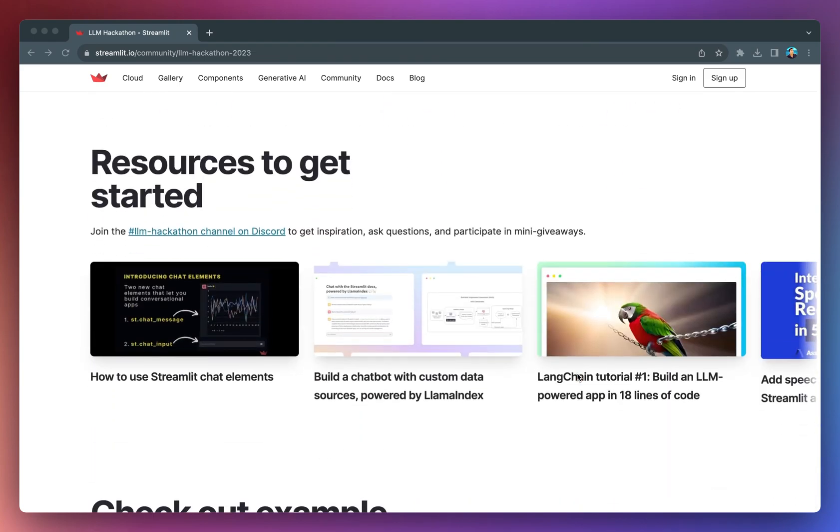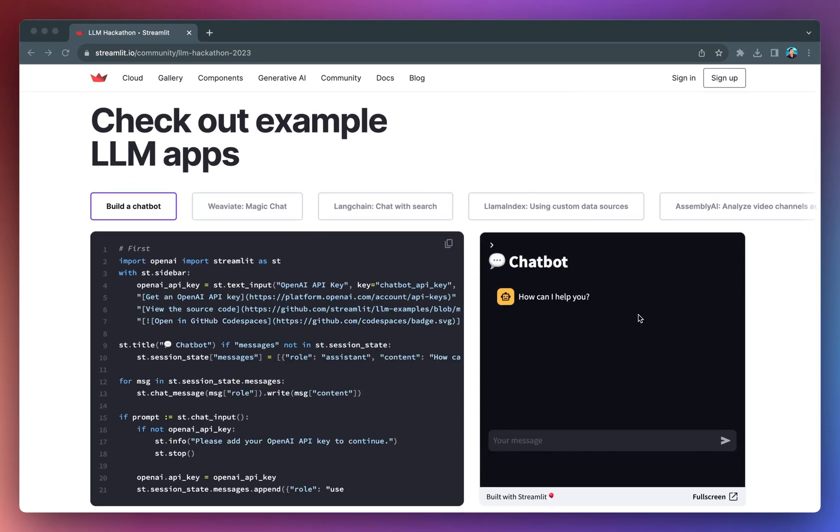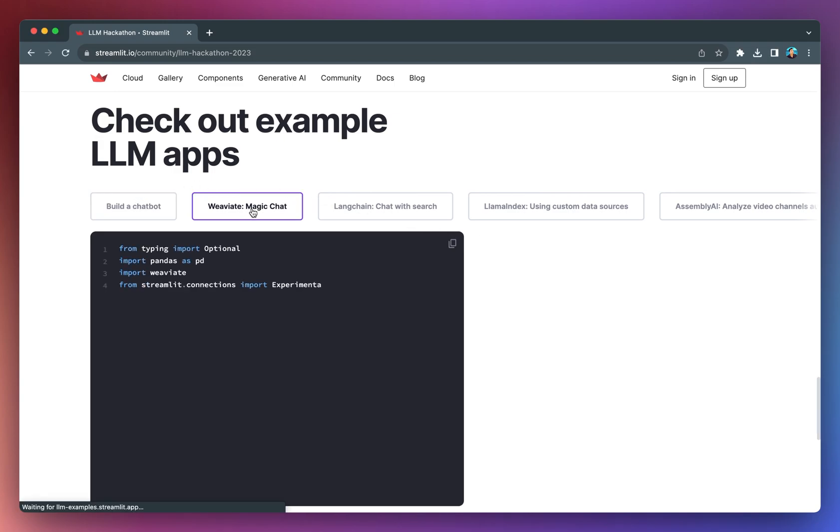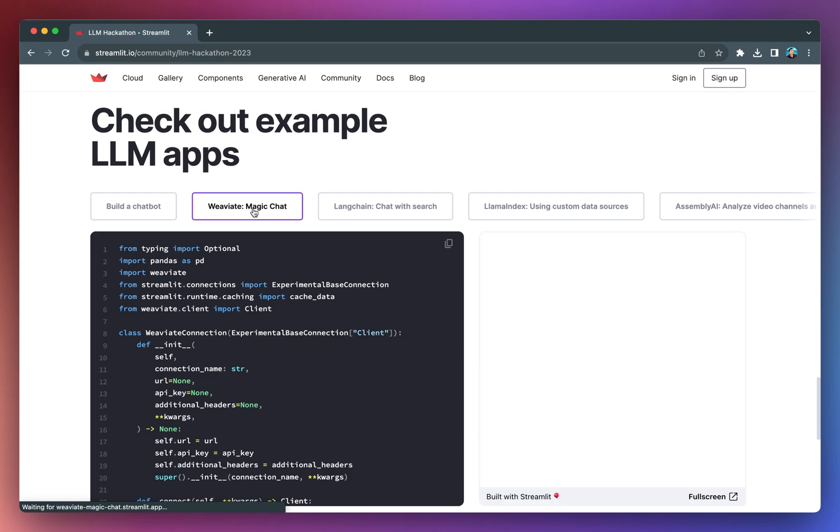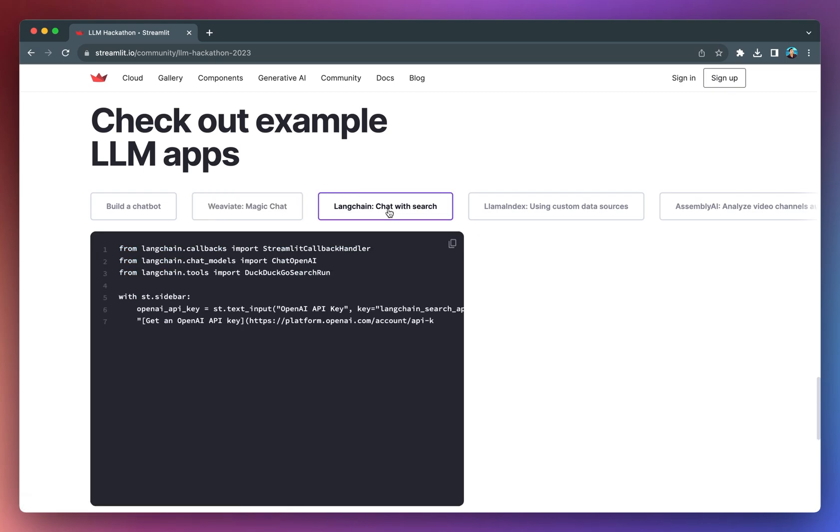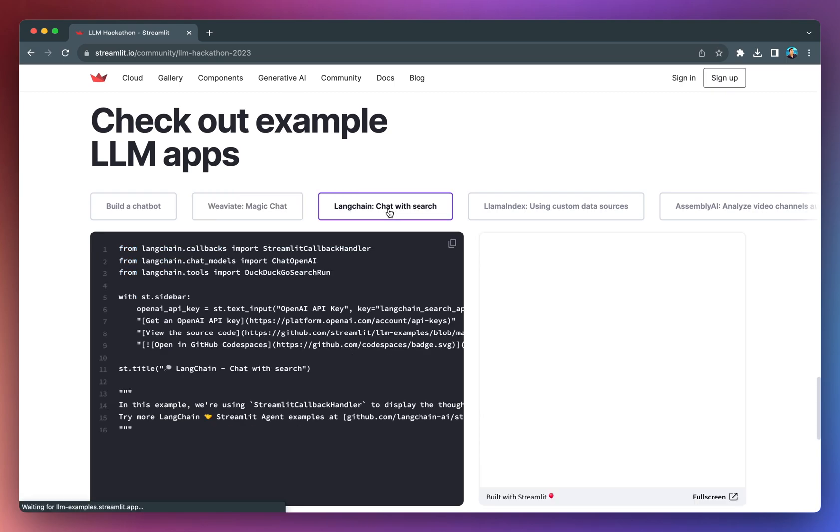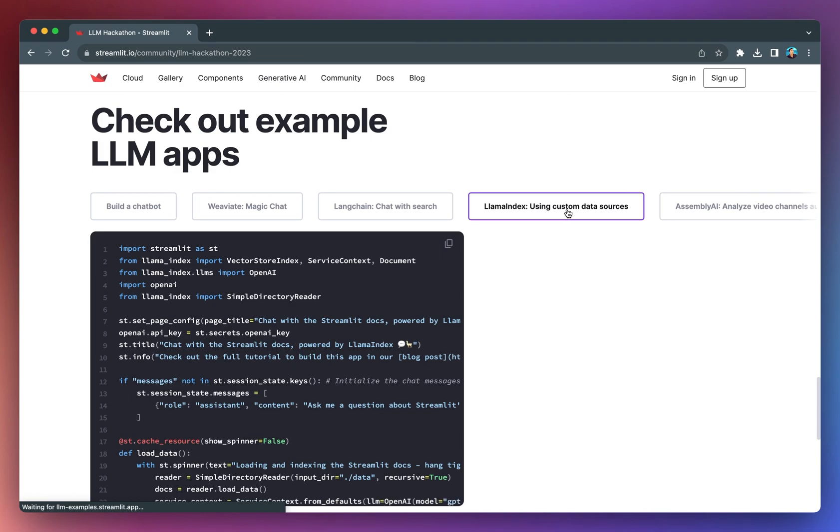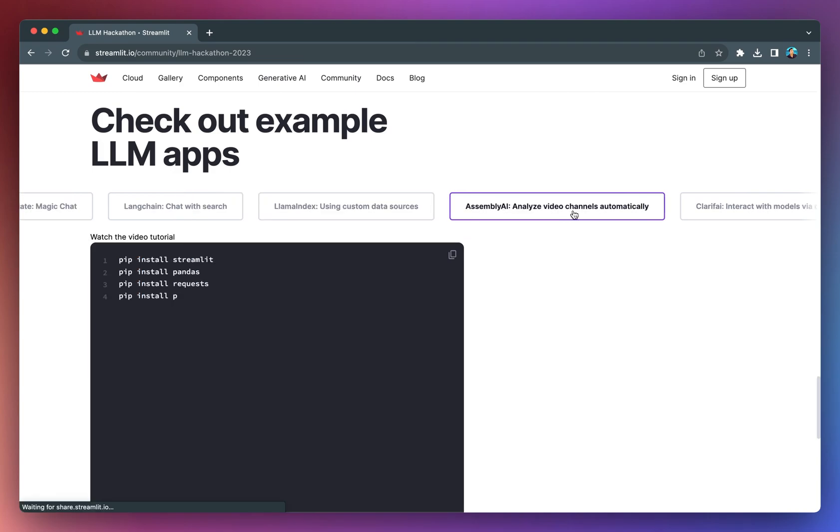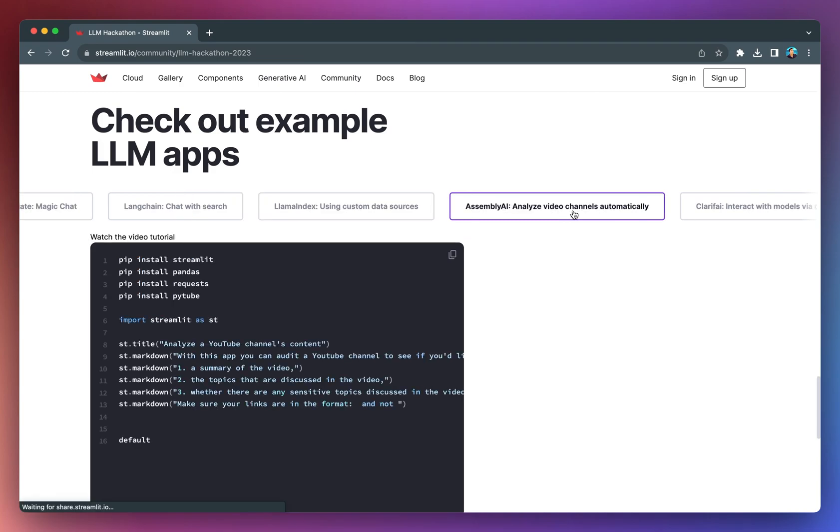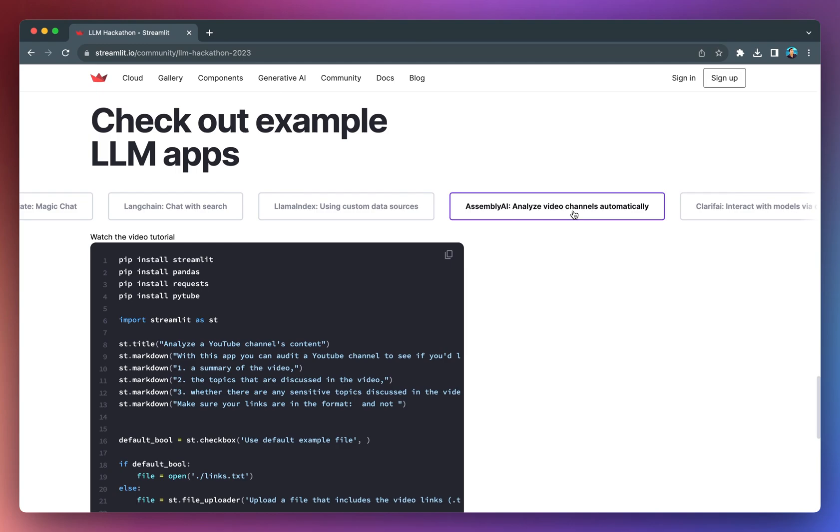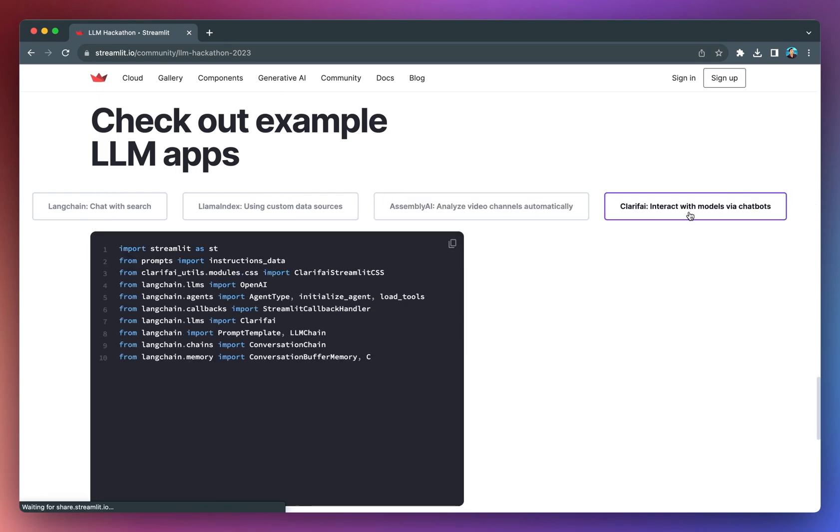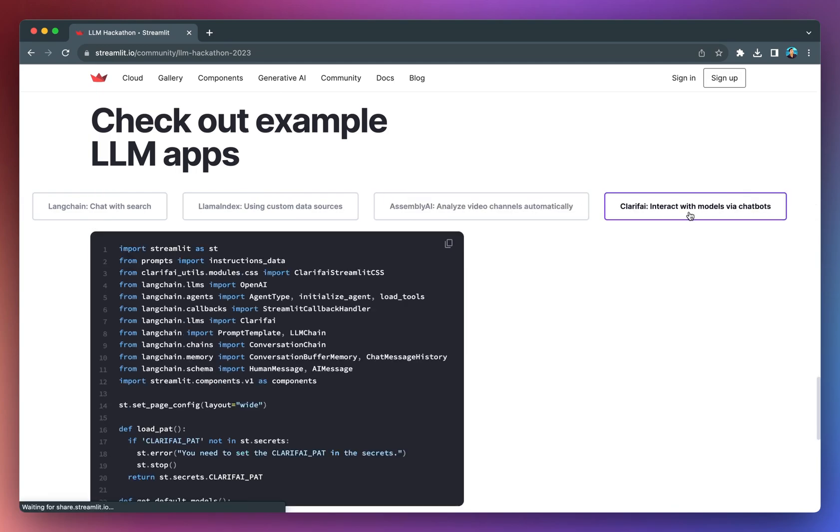Now, before you get started, there are plenty of resources to help you on your LLM hackathon journey. You could join the LLM hackathon channel on the Streamlit Discord, and there are tutorial blocks for starting with these technologies. If you need some inspiration, you could check out example LLM apps like building a chatbot, building a Weaviate Magic the Gathering chat, building chat research using LangChain, using custom data sources with LlamaIndex, analyzing video channels automatically using AssemblyAI, or interacting with models via chatbots using Clarifai.